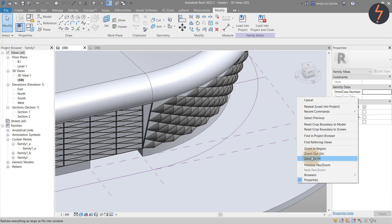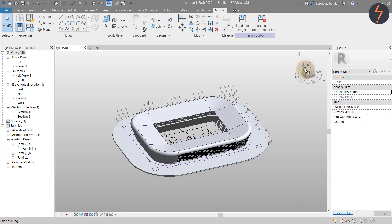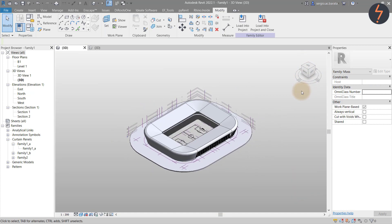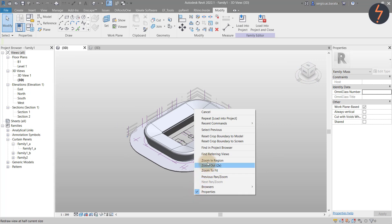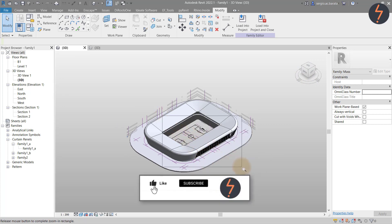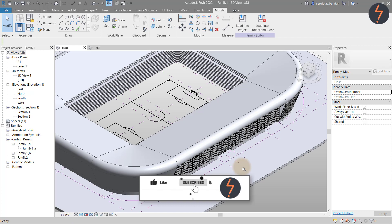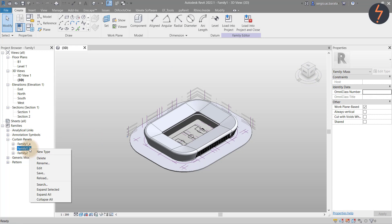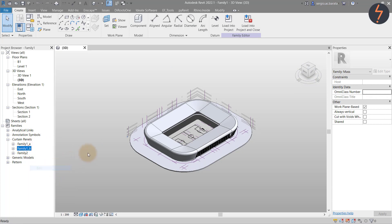Three pattern families have now been created, loaded and applied. The stadium is starting to take shape with each additional detail. I recommend zooming out and from time to time spending time to assess your design and progress. Let's keep going and create another pattern family.